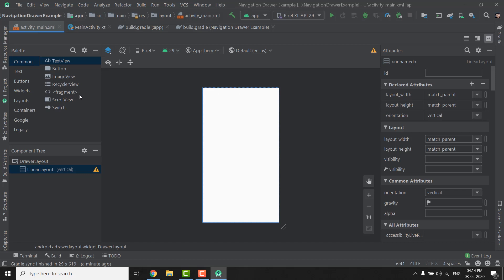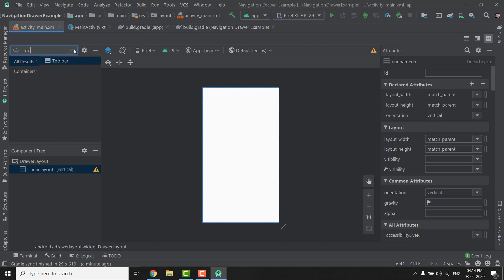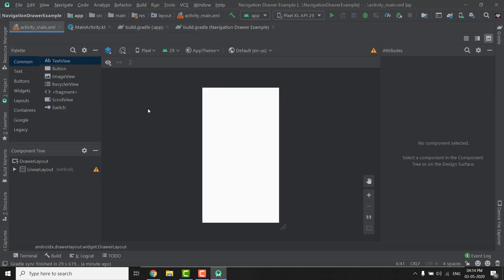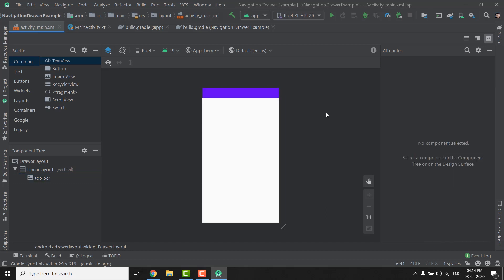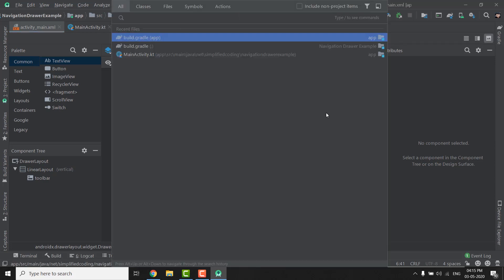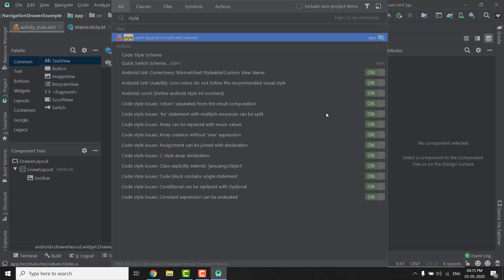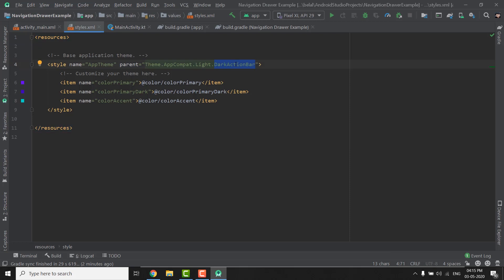Inside the LinearLayout I will drag a Toolbar. Since we are using a custom toolbar, we need to change our application's theme. Go to styles.xml — you can quickly navigate to files by double-pressing the shift key. Here I will change the theme to NoActionBar. Now come back to activity_main.xml and we have our toolbar.